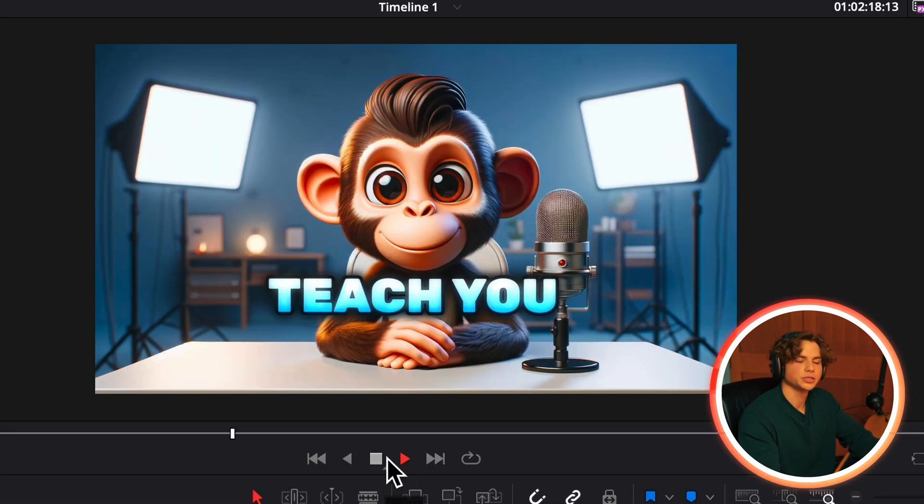If you guys got any value from this, I'd appreciate a like and a comment. Thanks for watching. Peace out.